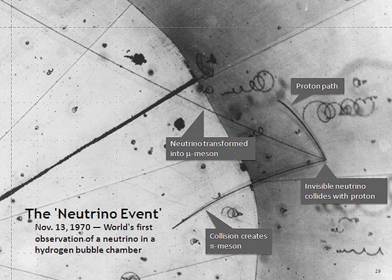Observations of the cosmic microwave background suggest that neutrinos do not interact with themselves.